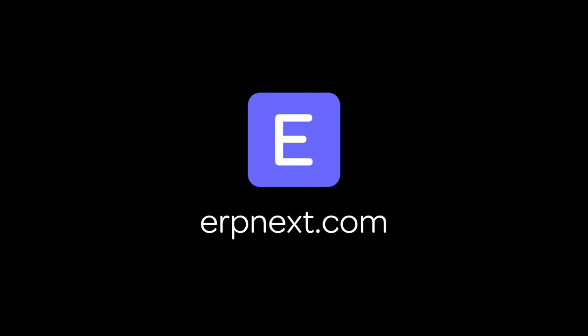For more details and free sign up, go to ERPNext.com. Thanks for watching.